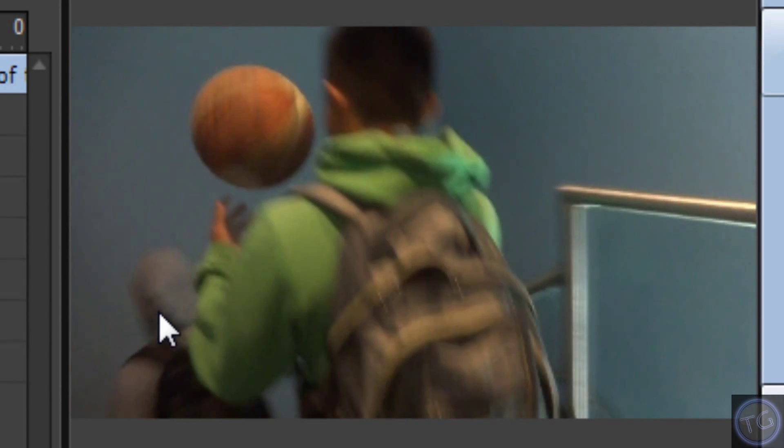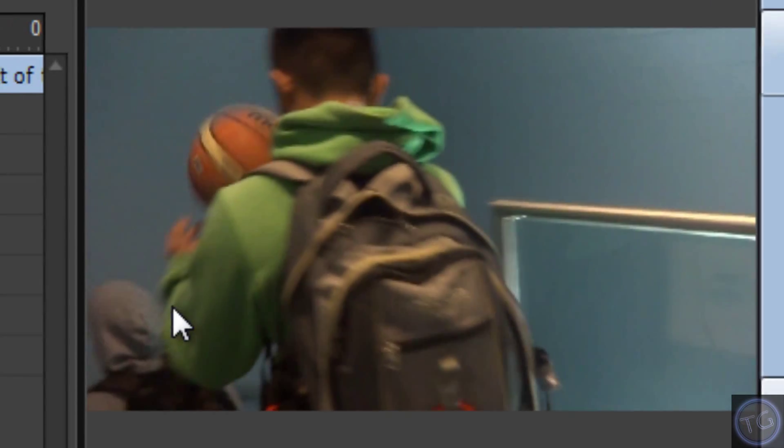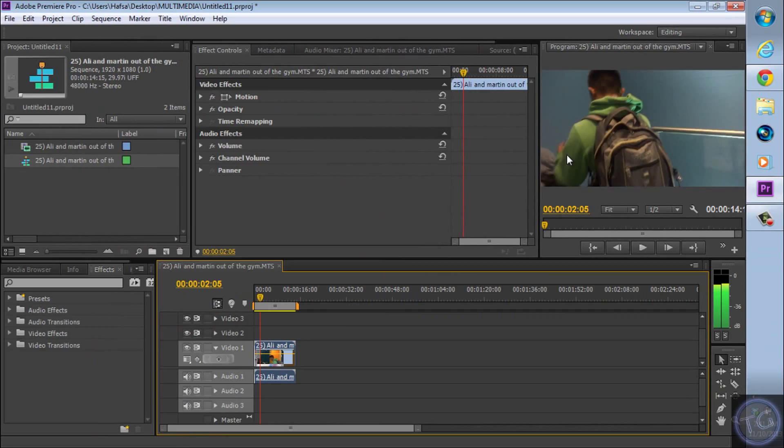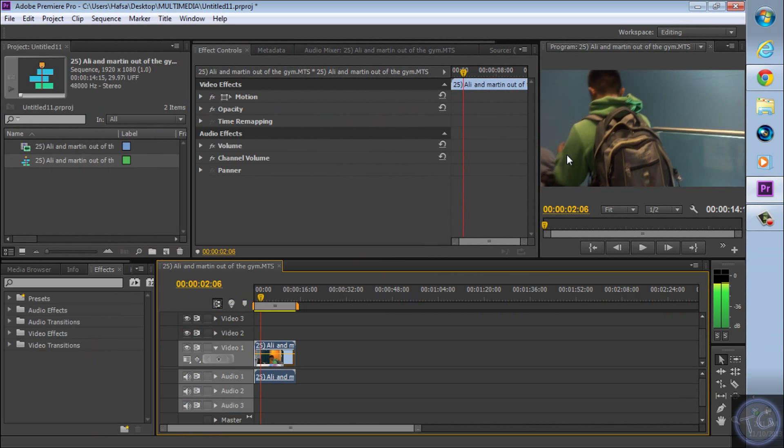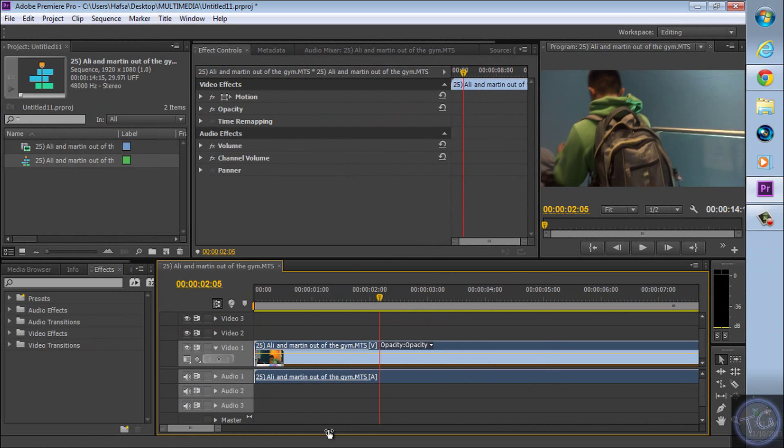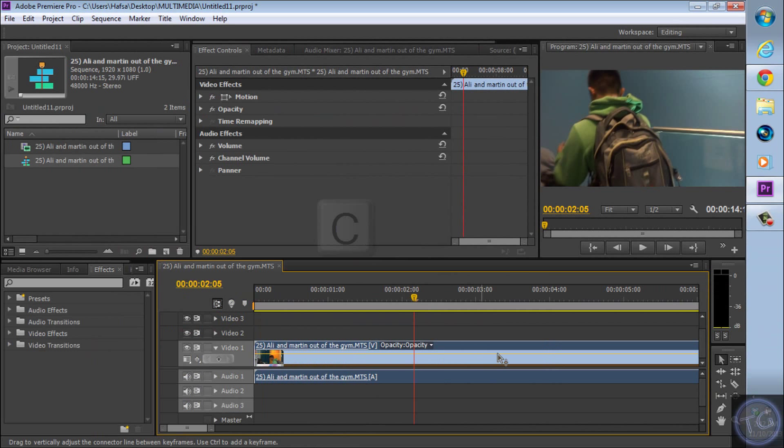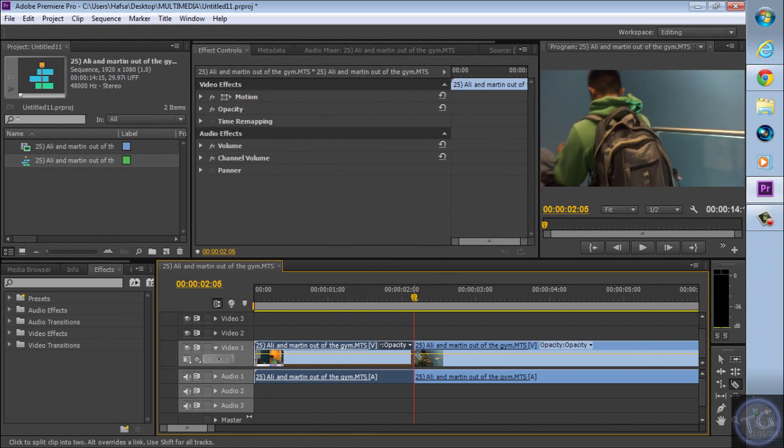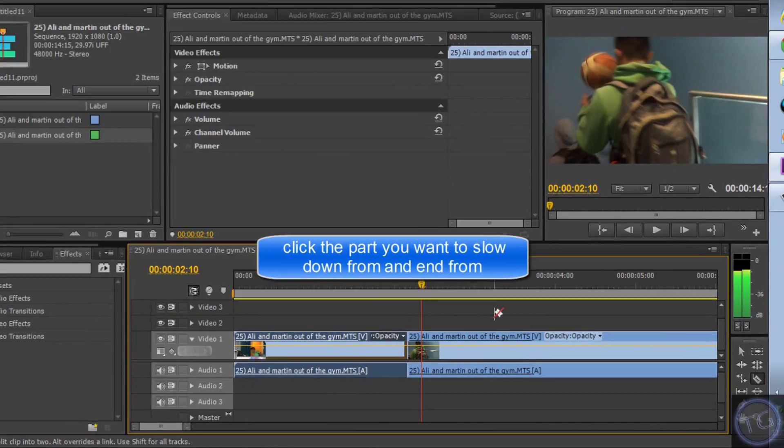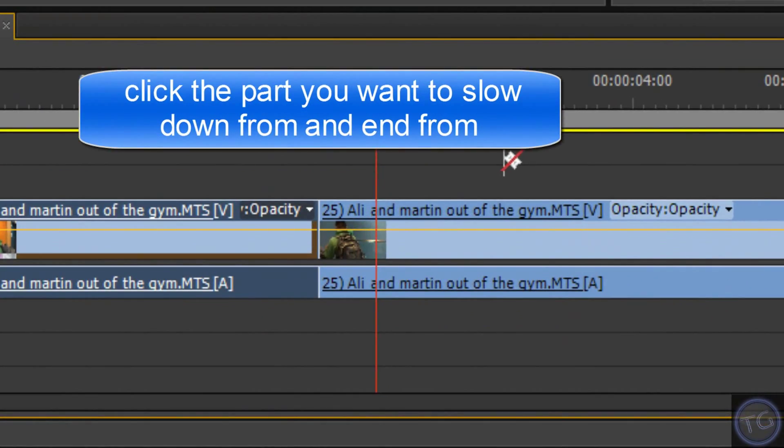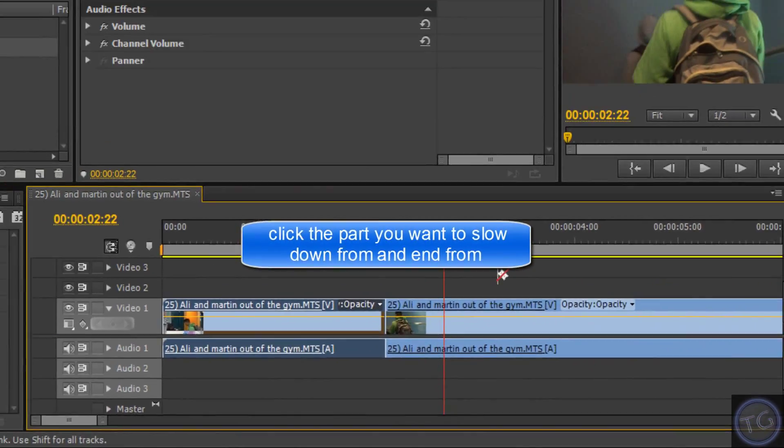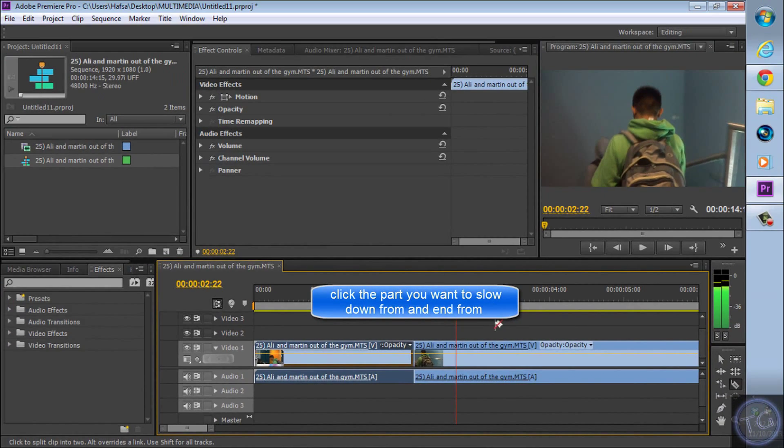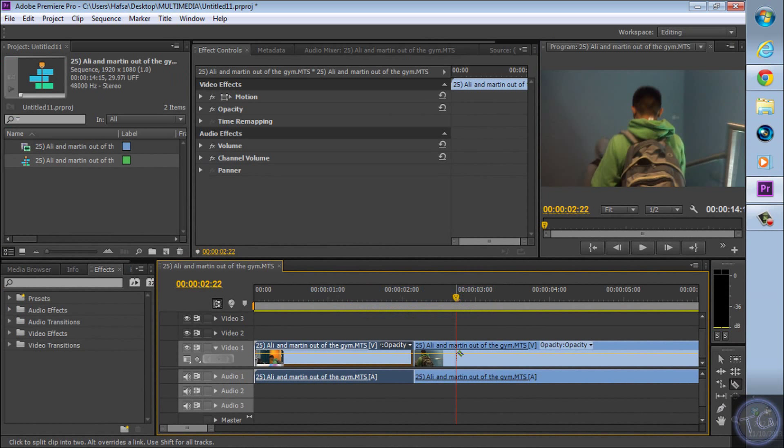So what you wanna do is zoom in, press C, and then go frame by frame until he stops. Okay, that should be good.